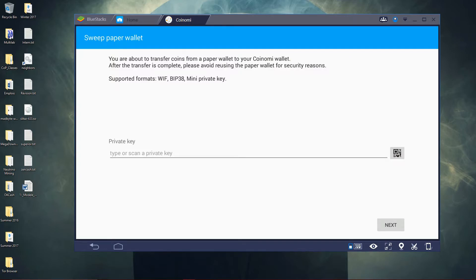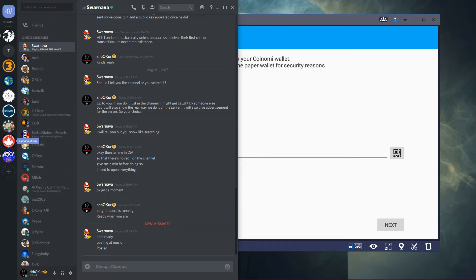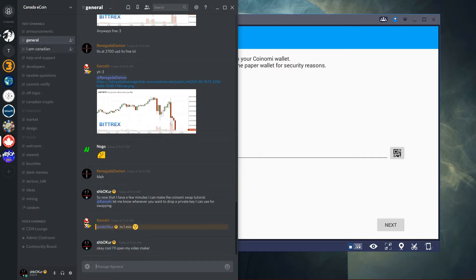In this example, I will use a private key from Discord. Alright, so let's go here.